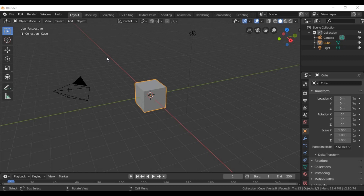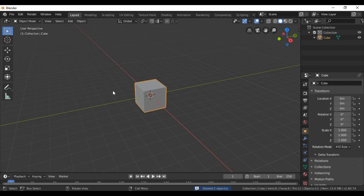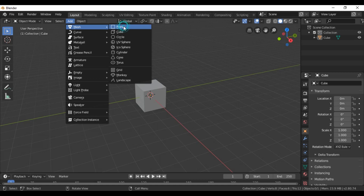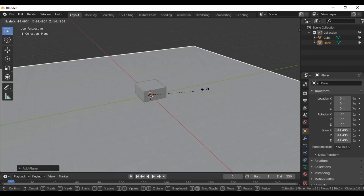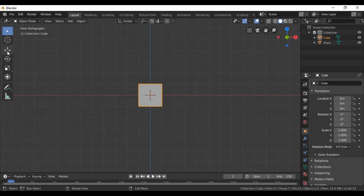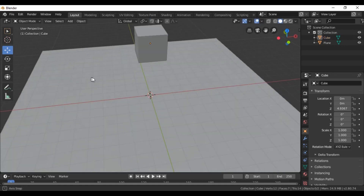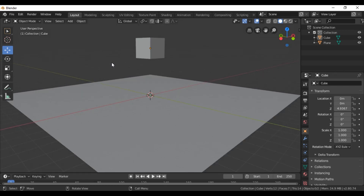Hi guys, welcome. In this video I will talk about how to create soft body physics in Blender 2.8. First I will remove the light and the camera. We add a plane, press okay, press numpad one, move it up, and select the cube.